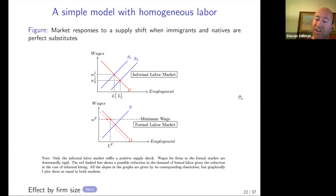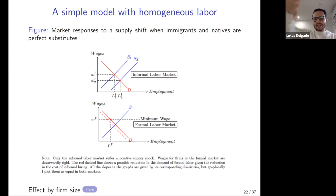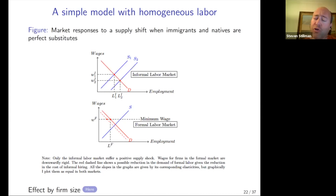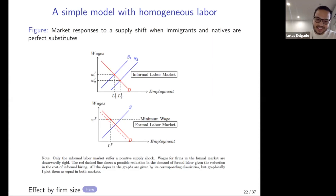A question was raised about whether Venezuelan employment at these small firms was examined to complete the story. The challenge is that sample sizes of Venezuelans within each area are too small to get precise estimates — standard errors would be very large. The census could potentially be used for this, but lacks the reference period needed for the comparison. This is identified as a next step for future research.